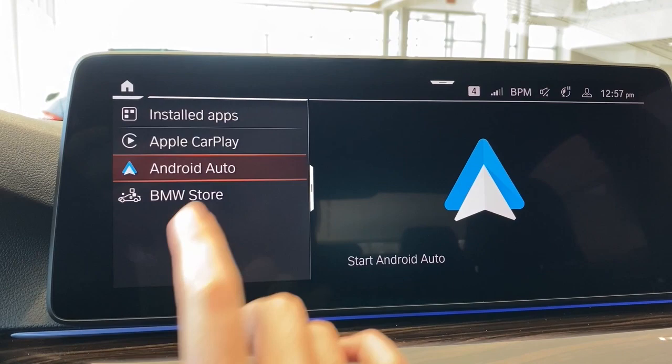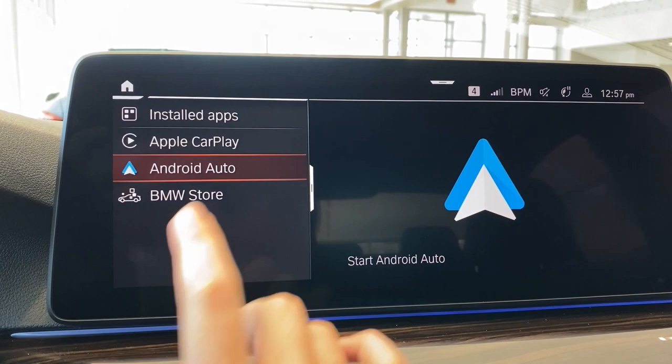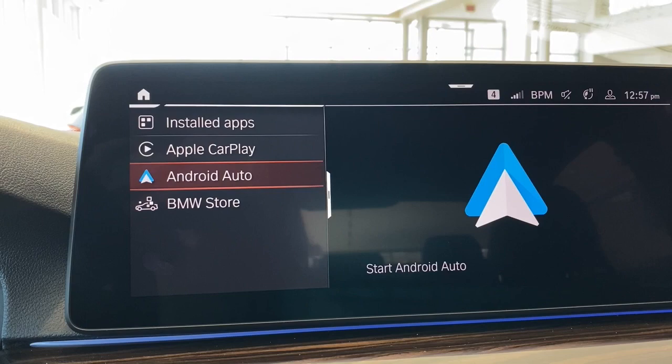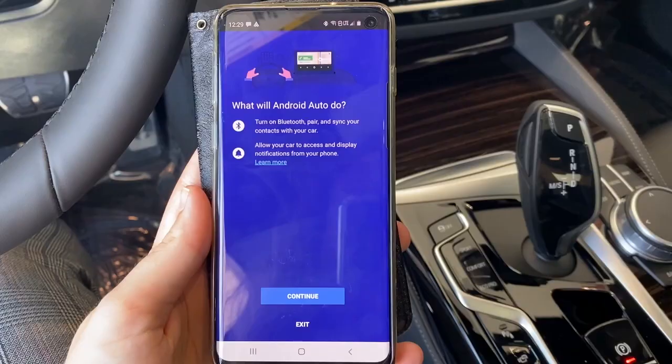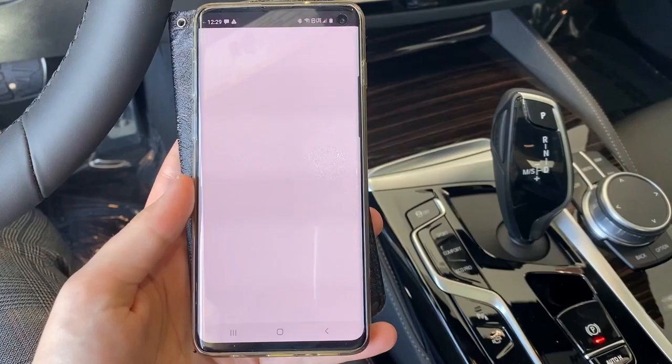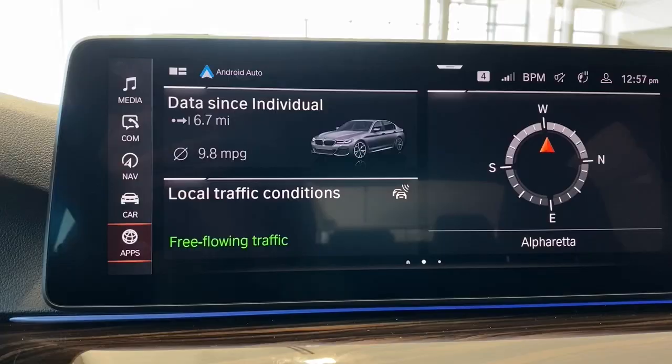To connect Android Auto for the first time, you'll want to come to Apps and then select Android Auto and go through the connection process as normal. If you have any trouble with that, we do have a full video on connecting and frequently asked questions elsewhere on our channel. In the pairing process, you'll see a screen that looks like this — just hit Continue and then you'll be connected.